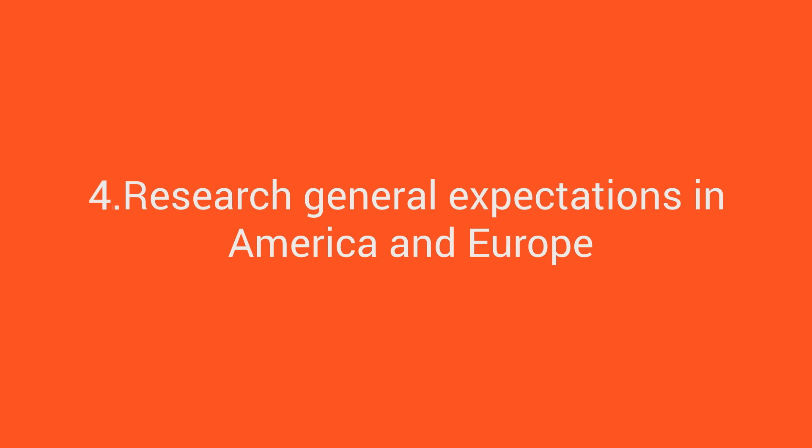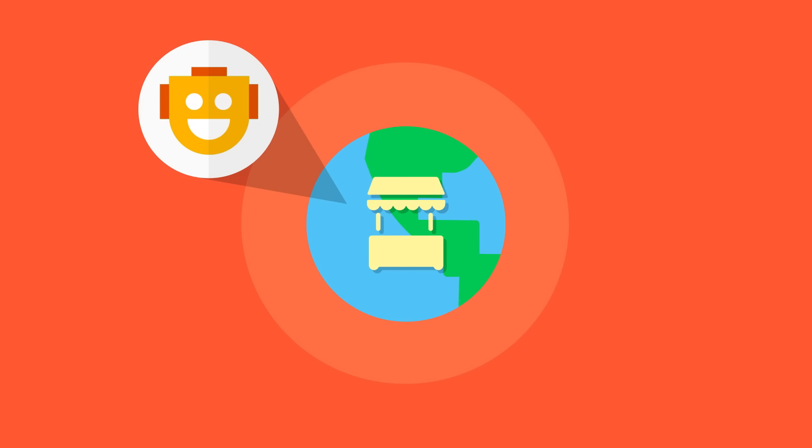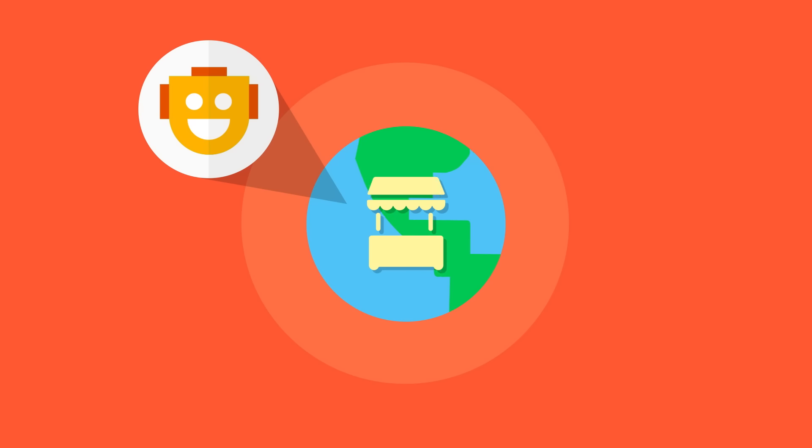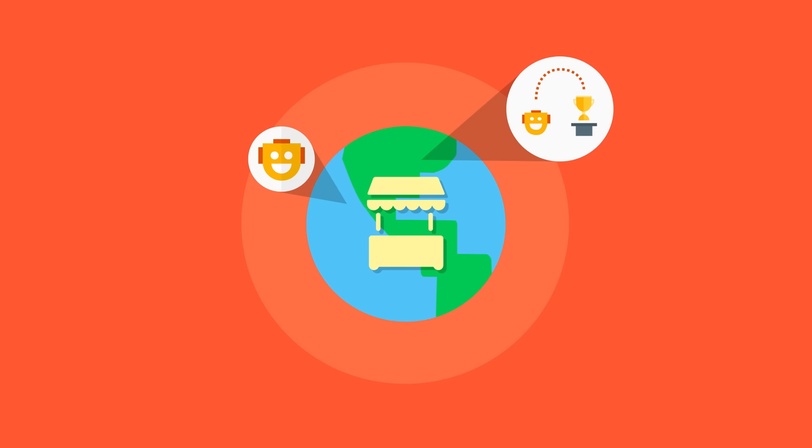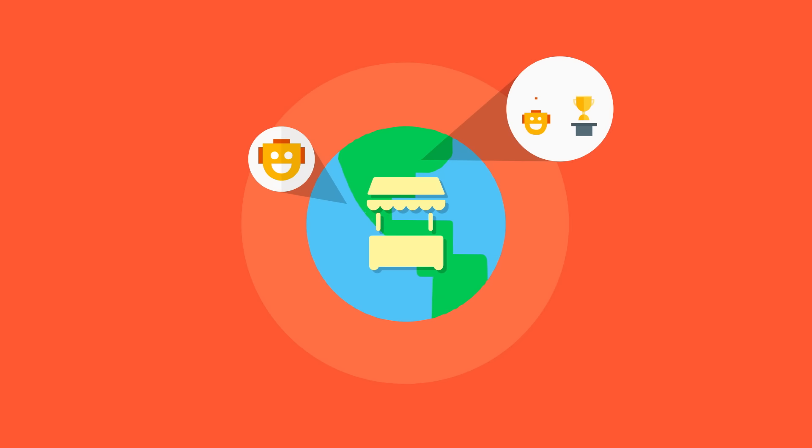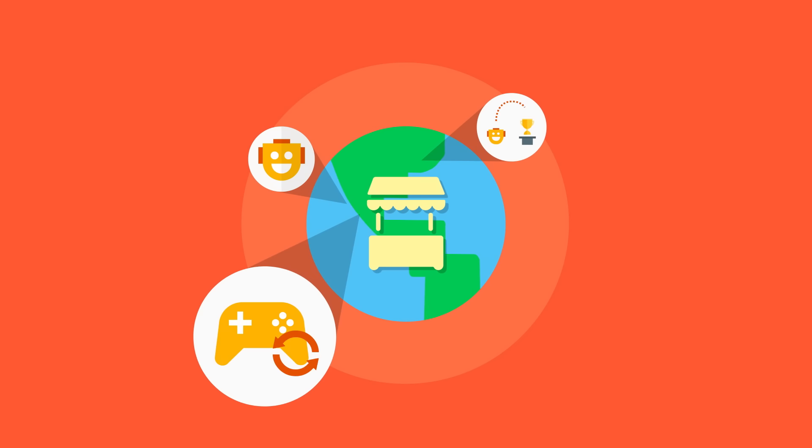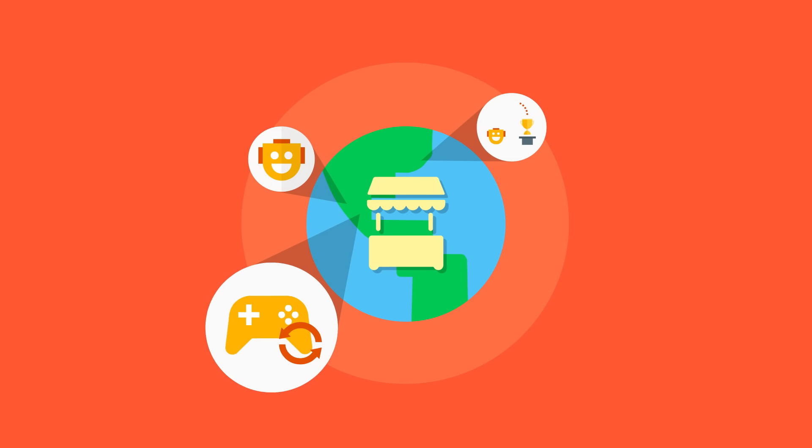Research general expectations in America and Europe. There are many common expectations among Western markets. Here, users are more engaged by simple character-based game icons without words, prefer screenshots showing actual gameplay, like to get started quickly and discover new features gradually, and a deep meta game can keep them coming back. They respond to item prices ending in .99.